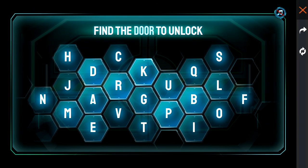Now we are going to find the door and use a password to unlock it. The password is D O O.